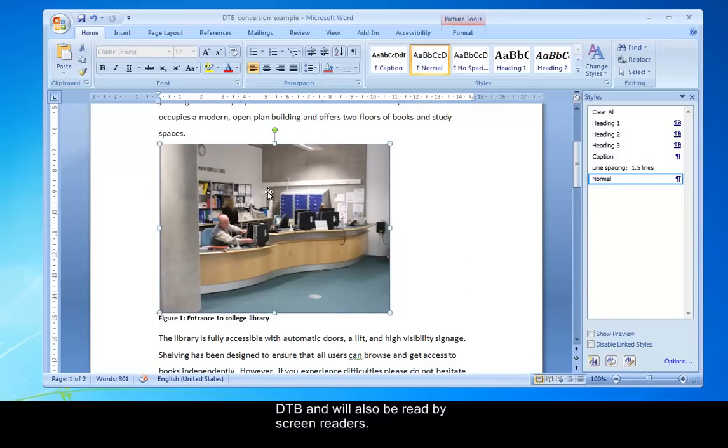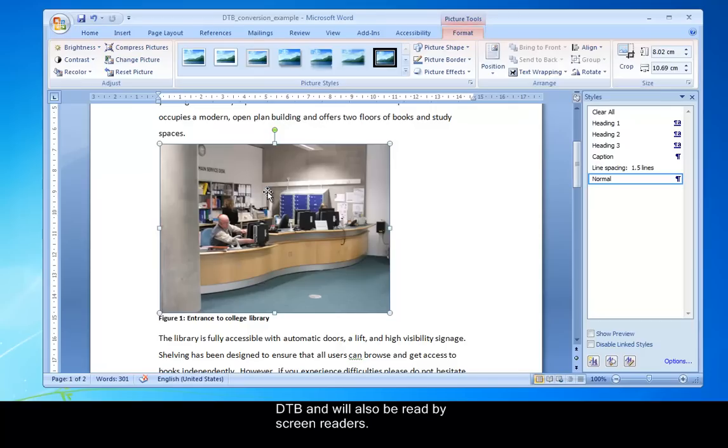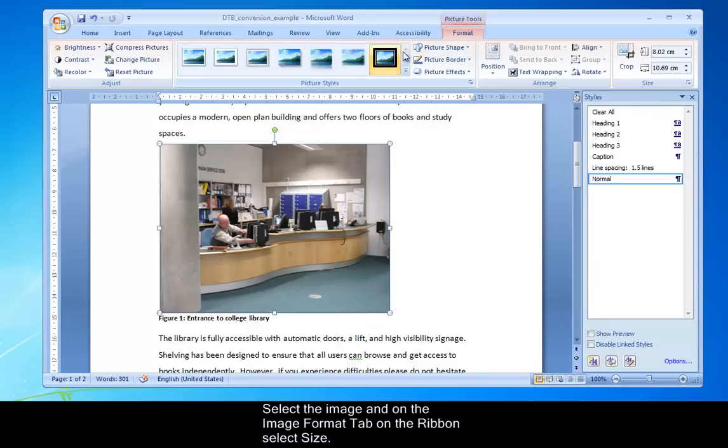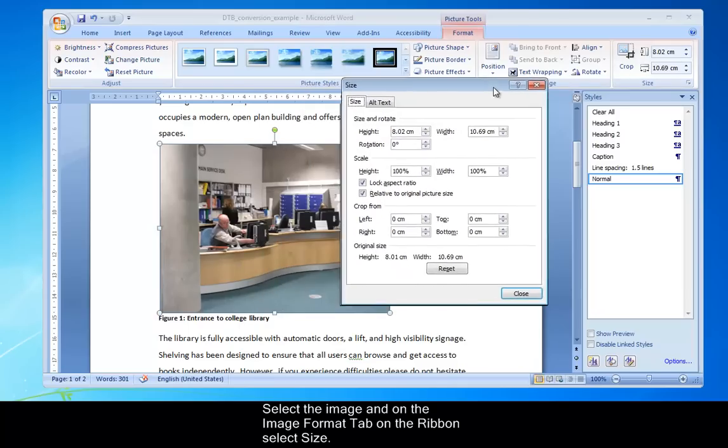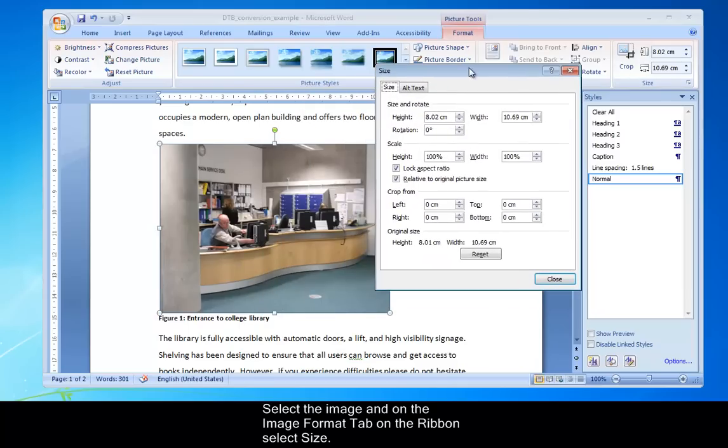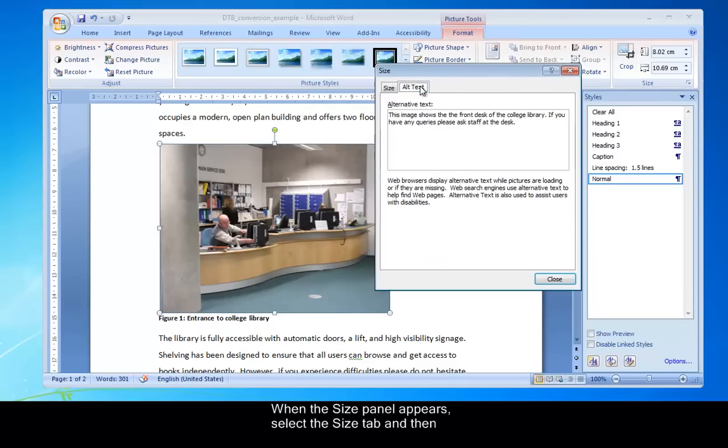So to do this, let's select the image. And then you can see on the image format tab on the ribbon, we'll select Size. When the Size panel appears, select the Size tab and then select the Alt Text tab.